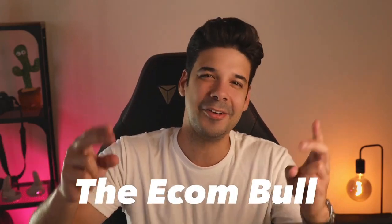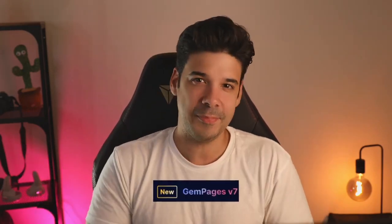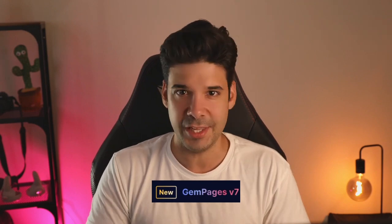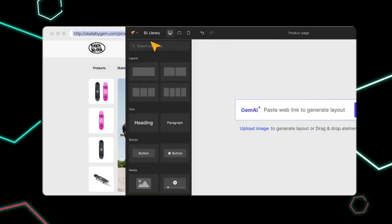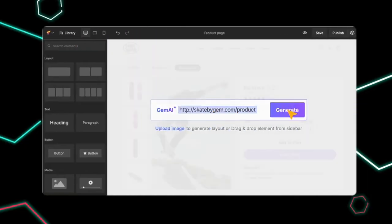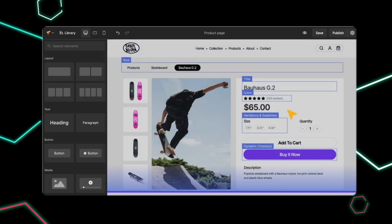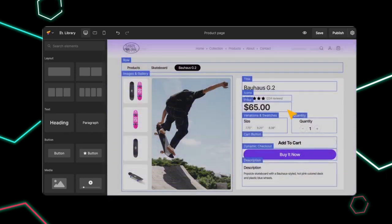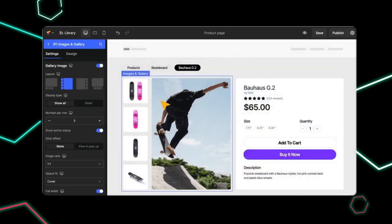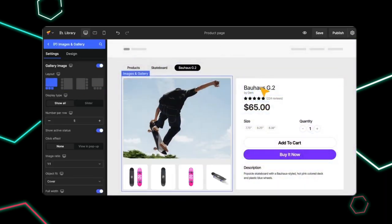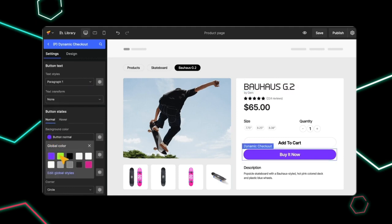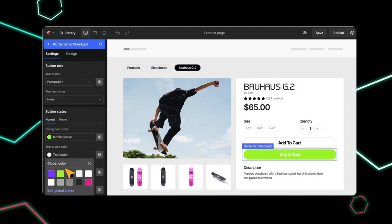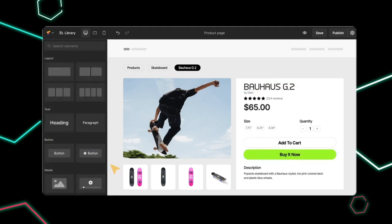Hey guys, it's the EconBoo here! The new release of GemPages, which is a Shopify page editor, includes a tool that is going to change the way that you design your Shopify stores, because it uses the new Gem AI technology to scan any website or image and create a fully editable layout that you can use on your Shopify store.